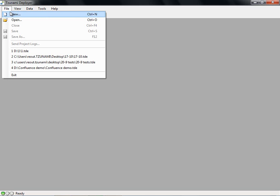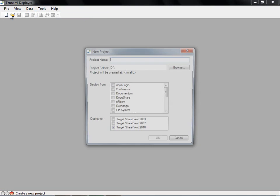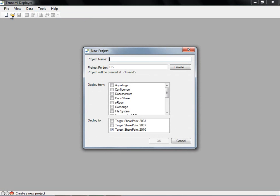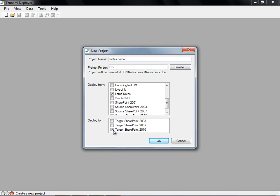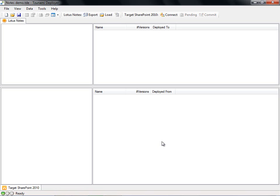Using Tsunami Deployer, we will now create a new Deployer project. When we click on File, New, Deployer will create a new project for us to work on. We are prompted to give our project a name. We will call it Notes Demo. Next, we will specify the project folder using the Browse button. We now choose our source and target systems from the list. For this demo, we will choose to deploy from Lotus Notes and deploy to our target, SharePoint 2010. Our new project is now ready for migration.